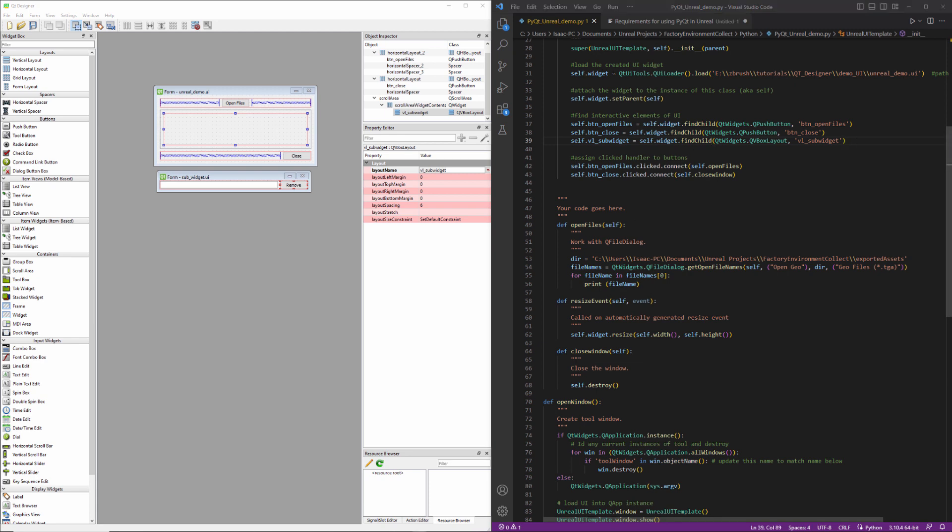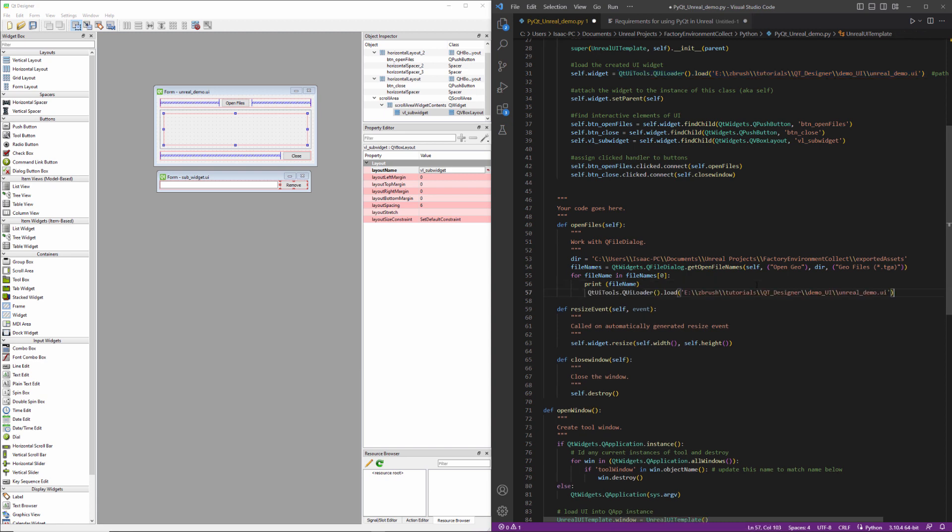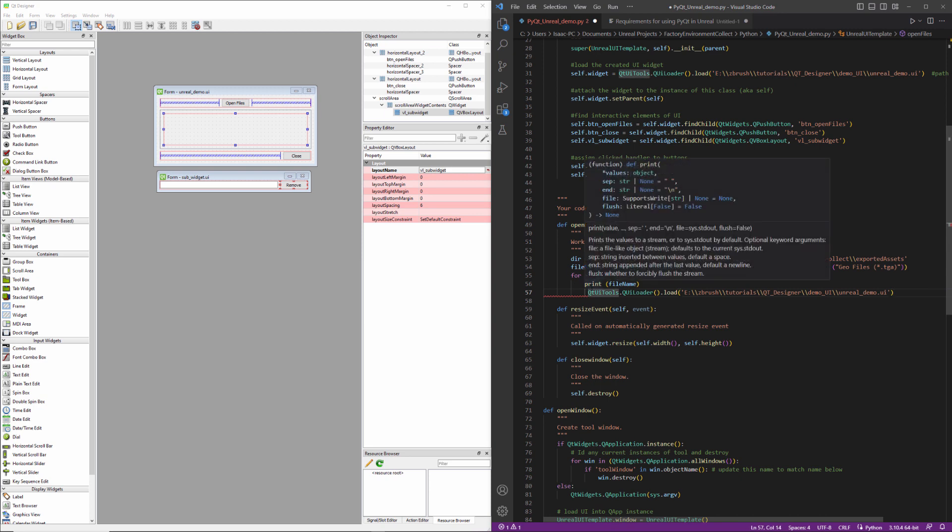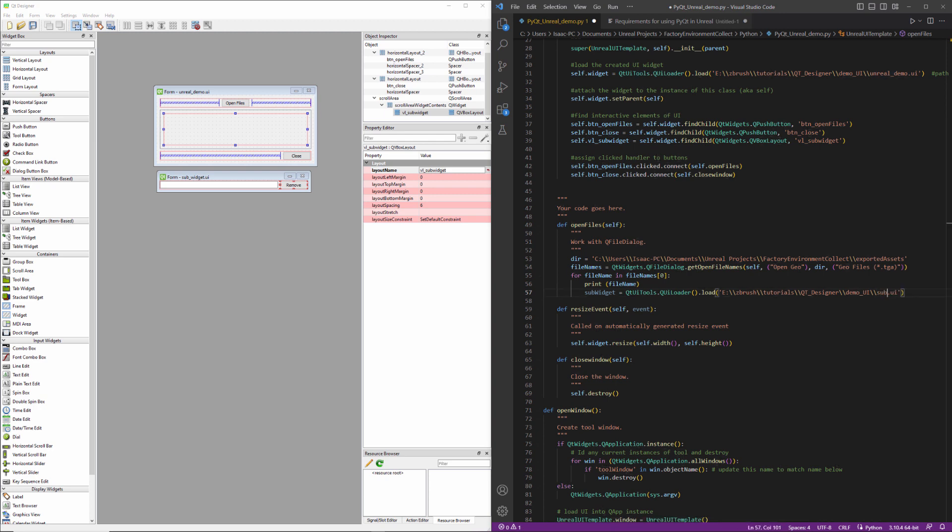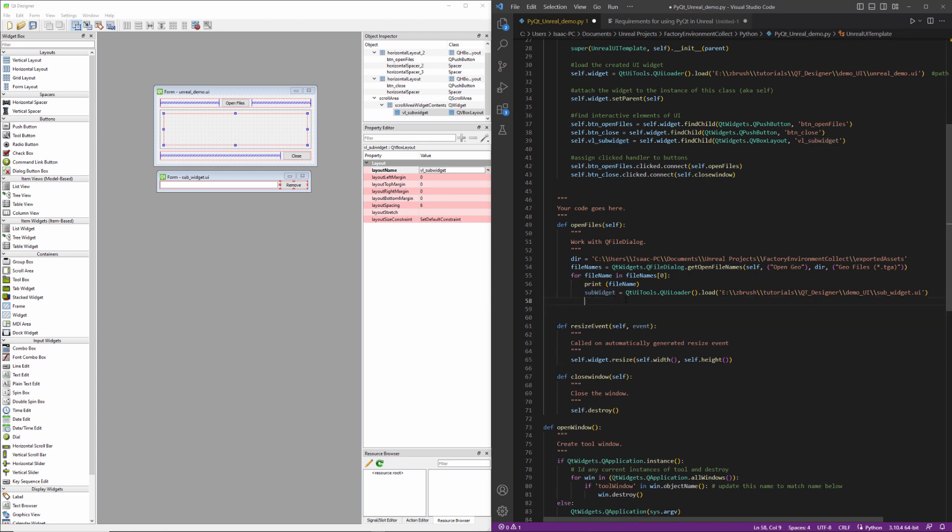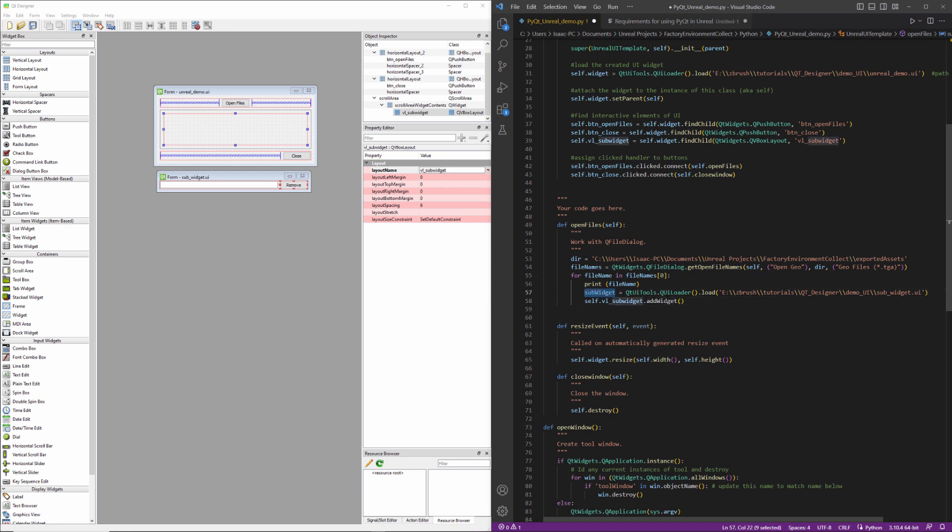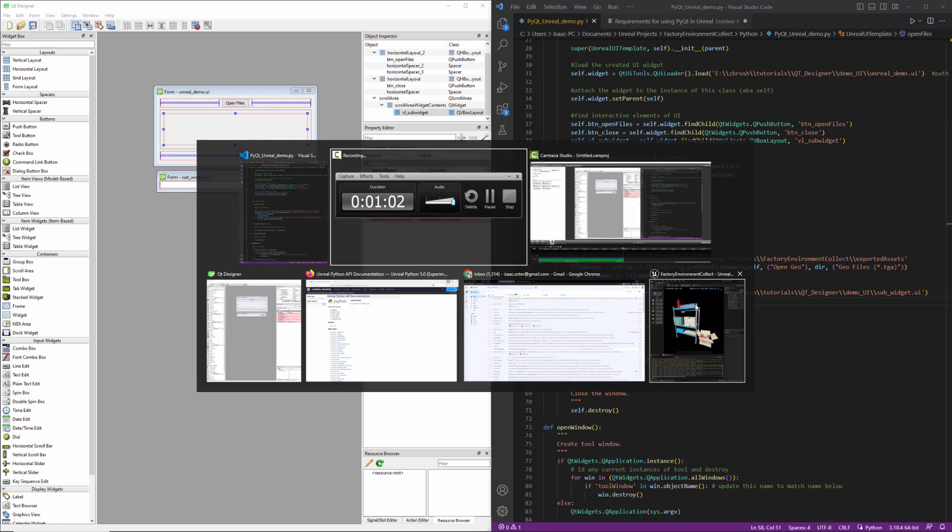The next thing we need to do is create new widget objects. So I'm just going to copy this. And we'll be doing this in our open files method. So rather than printing or perhaps in addition to printing, we'll just leave that in there for the time being. I'm just going to make a thing called sub widget. Set it equal to this. And we need to update our path so that we're pointing at sub underscore widget. So now we've created a sub widget, we need to go ahead and add it to our layout.